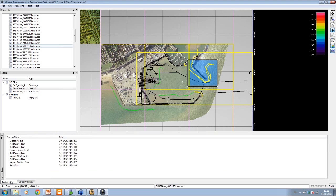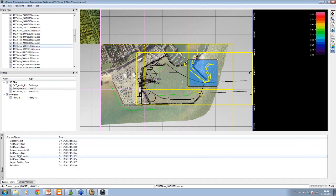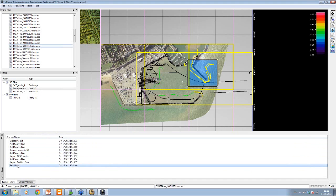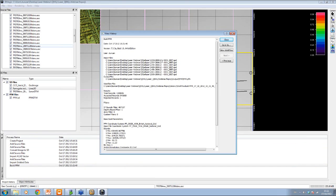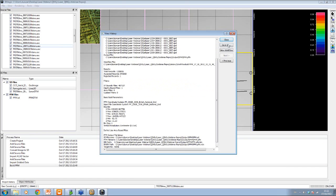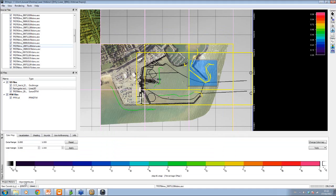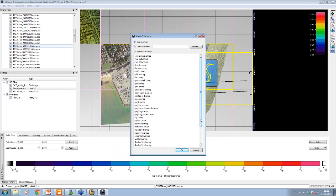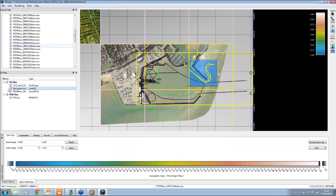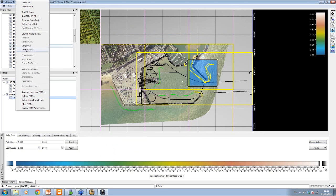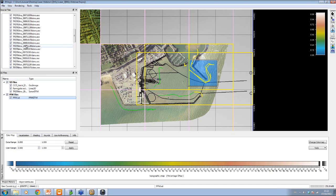You have all this recorded in the project history — every time you do anything, it tells you what's been done. If you click on any of these entries, it shows the files included, the bounds, the results, and all that. It's a useful project history. I'm going to change my color map for the PFM to the topographic color map, save the PFM, and then deal with just the PFM for now by double clicking it to bring it up.